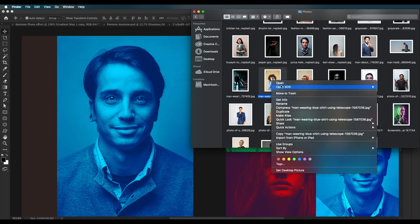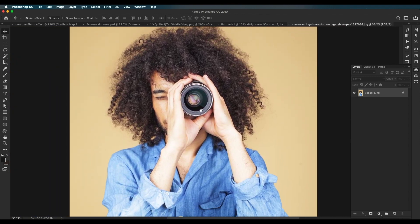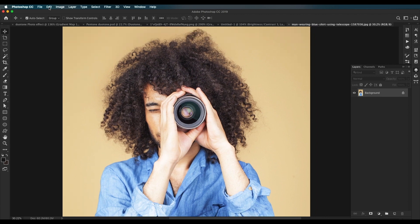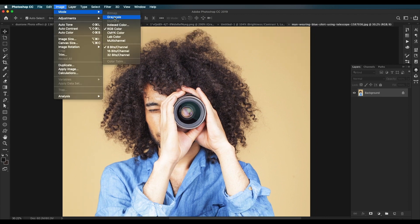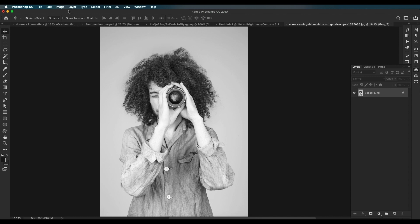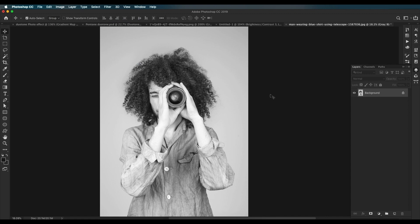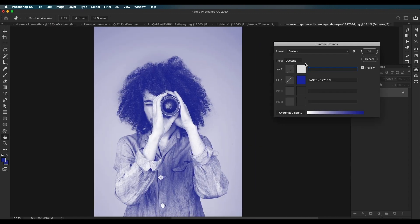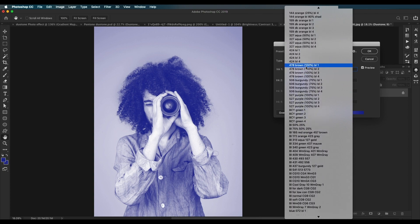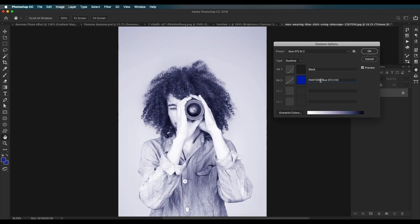The third way is using the grayscale and duotone option. Open an image in Photoshop. To apply the duotone effect, go to Image > Mode and click Grayscale — this will convert the image into grayscale, so just discard the color information. Now if you go to Image > Mode you'll see that the Duotone option is now activated — click on it and you get a list of options.